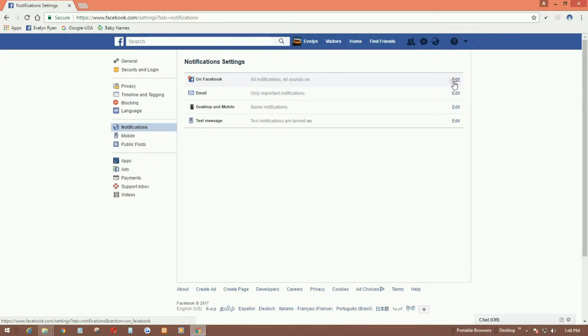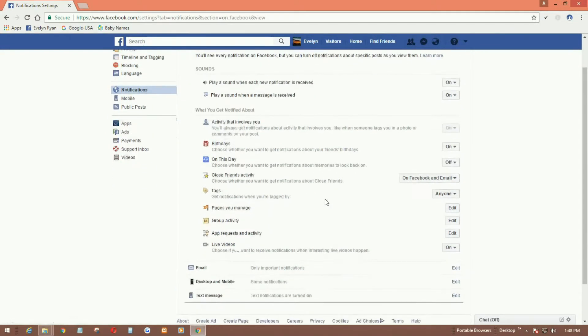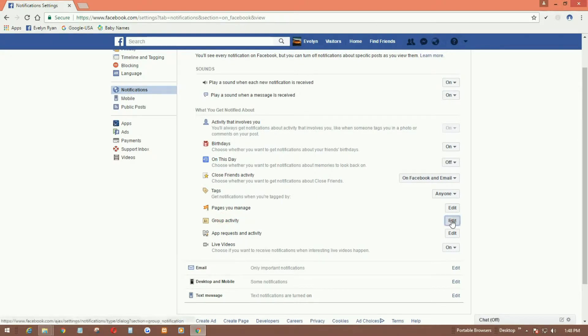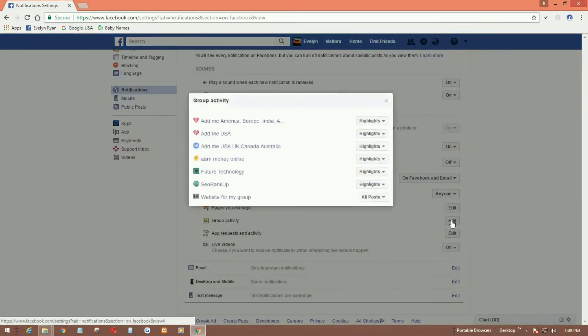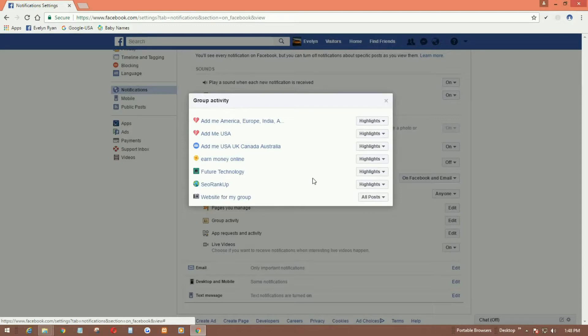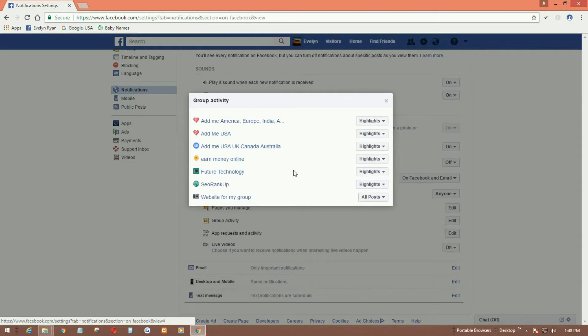You can find here group activity. Click on edit. Once you edit it, it will show all the groups that you are members of. If you don't want to get notifications from any of the groups, you can control this.